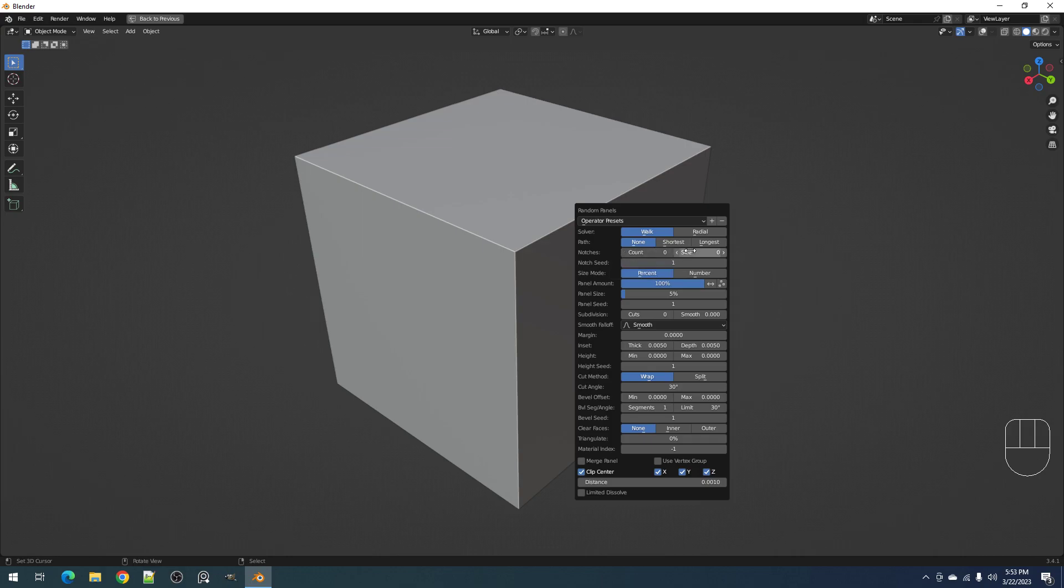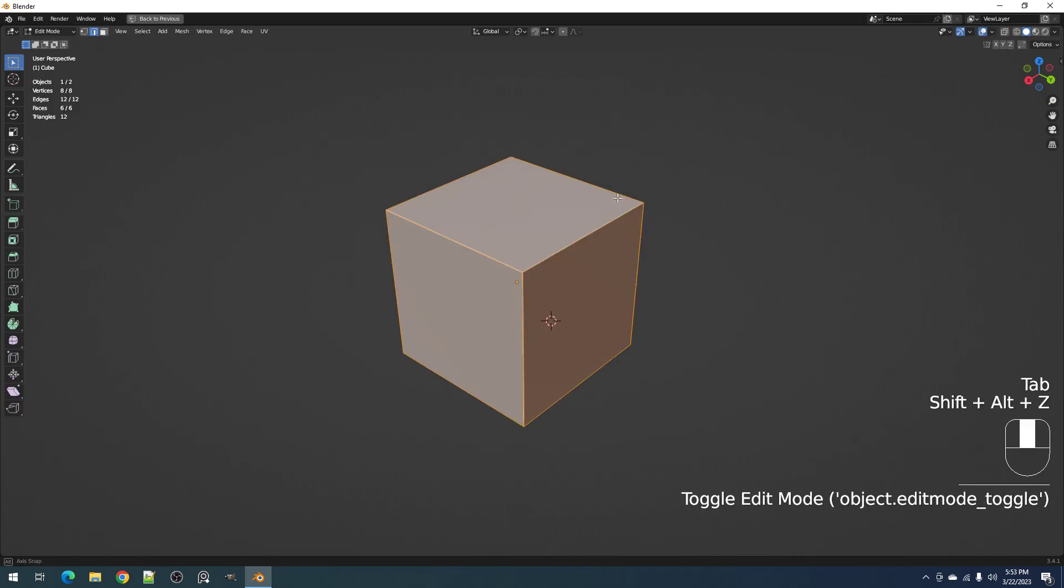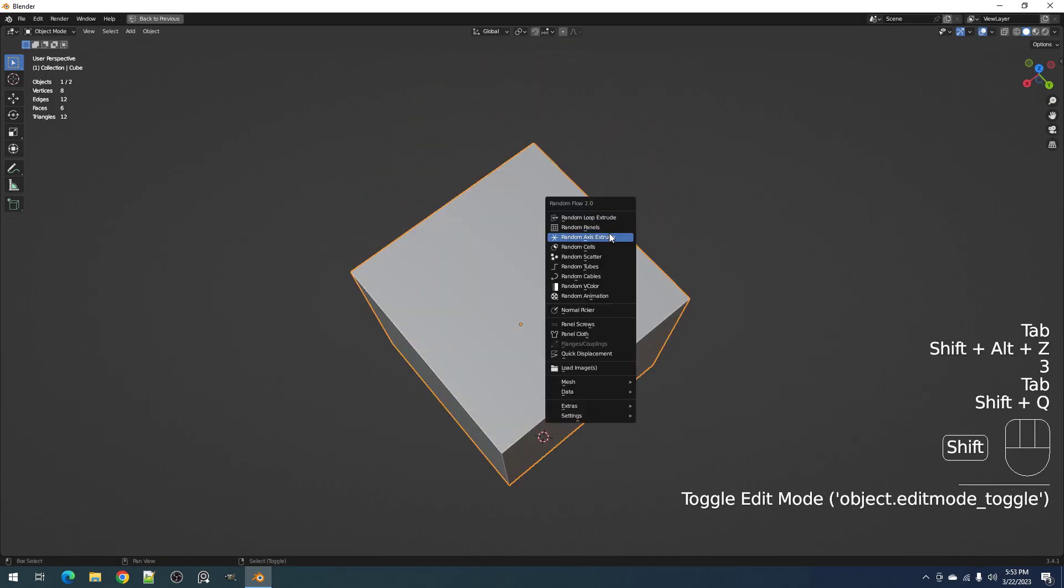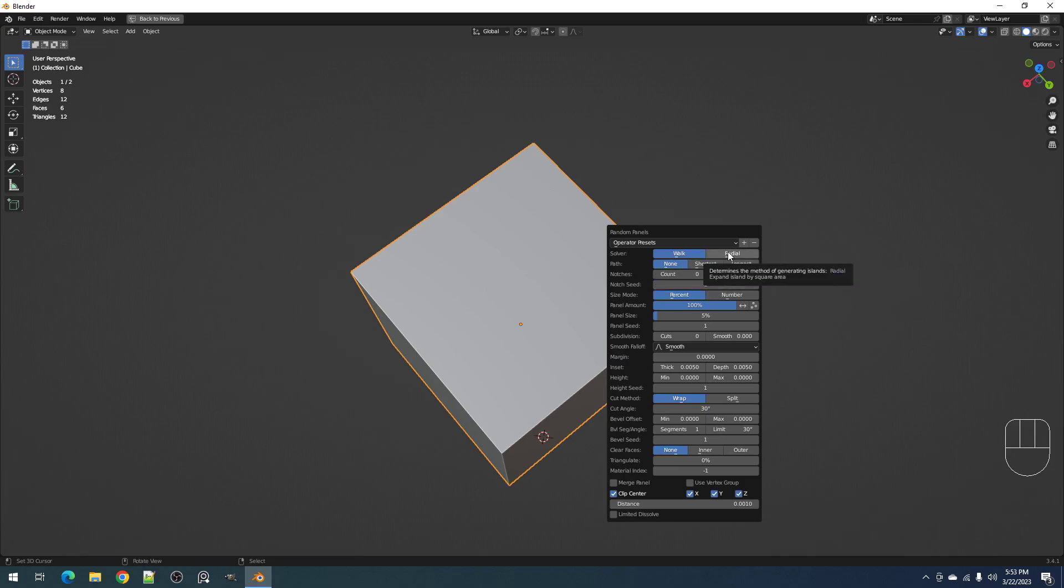We have the count, the size, and the randomized seed. Let's use it. This works for walk and ragel solvers, but this is mainly created for the ragel solver to make its results more interesting.